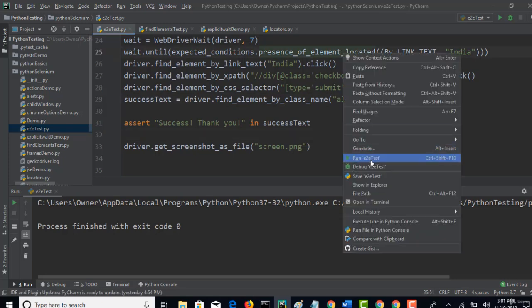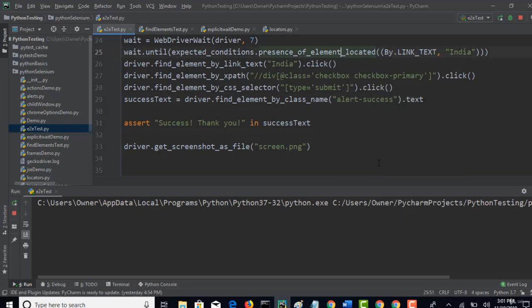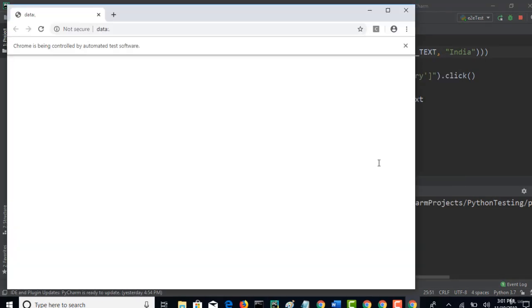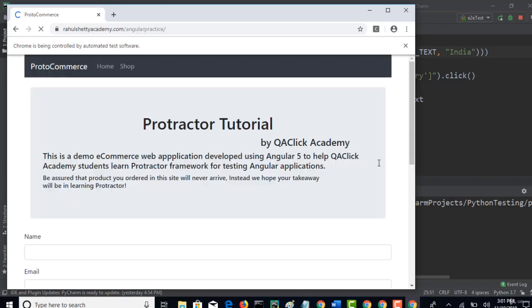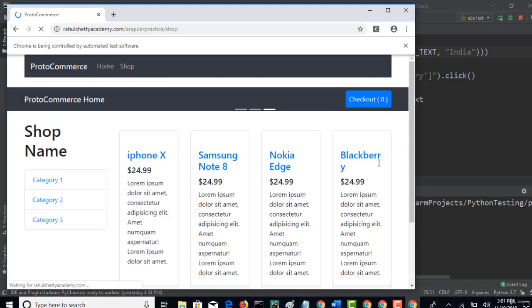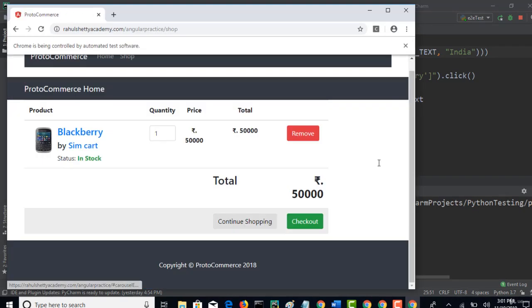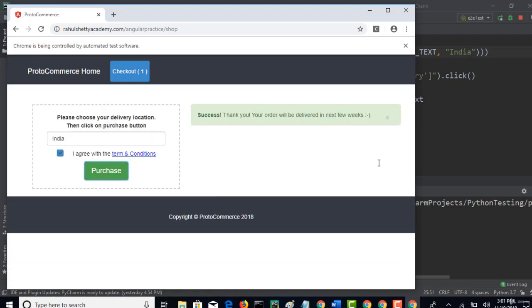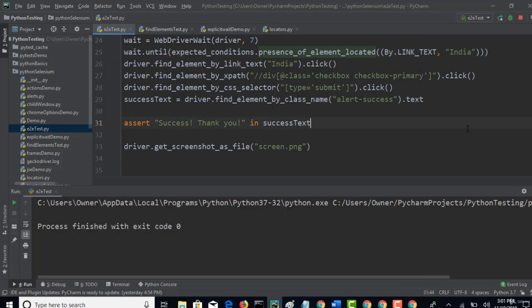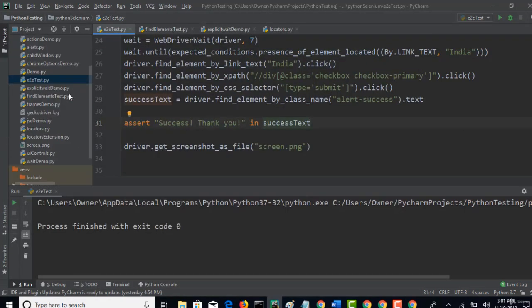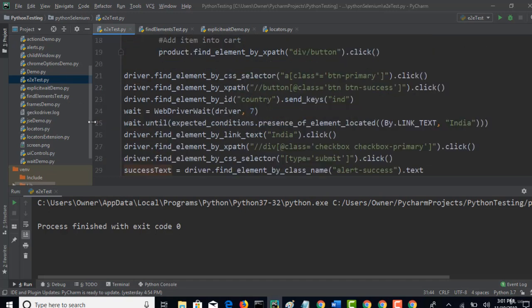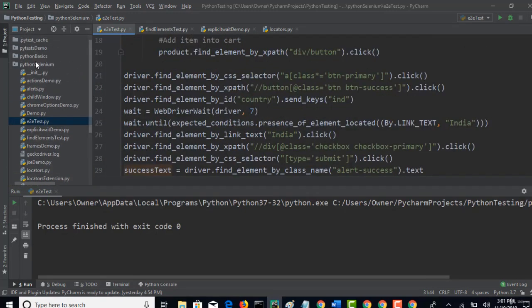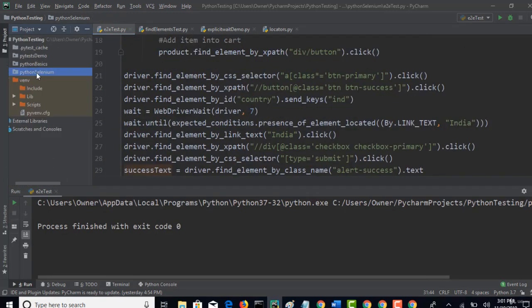Now run this test and now you will see assertion validation and also screenshot capture for that specific step. So with this we can wrap it up. Alright, so nothing is failed. Process finished with exit code 0 and it's time to look if screenshot is being created here.